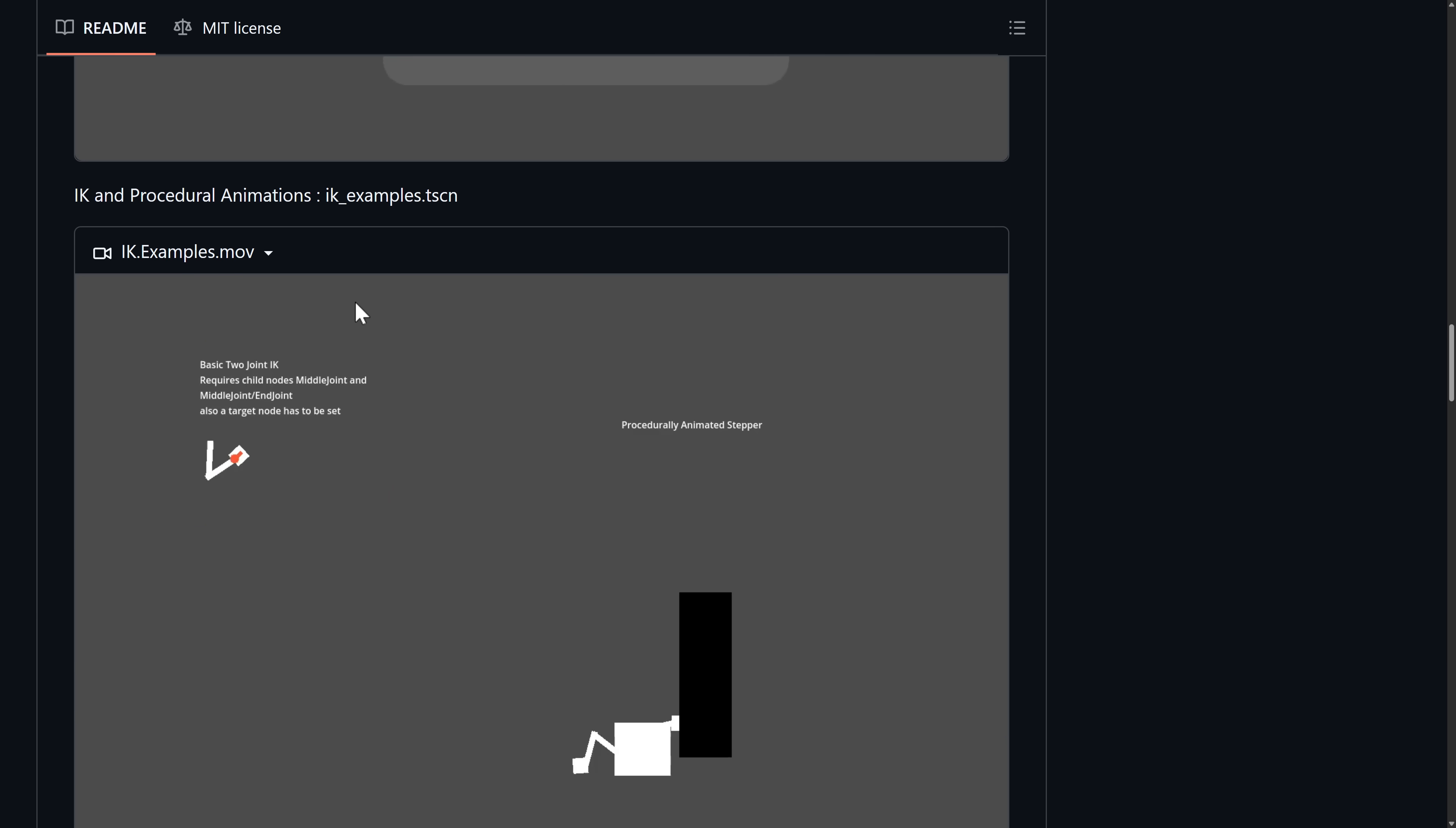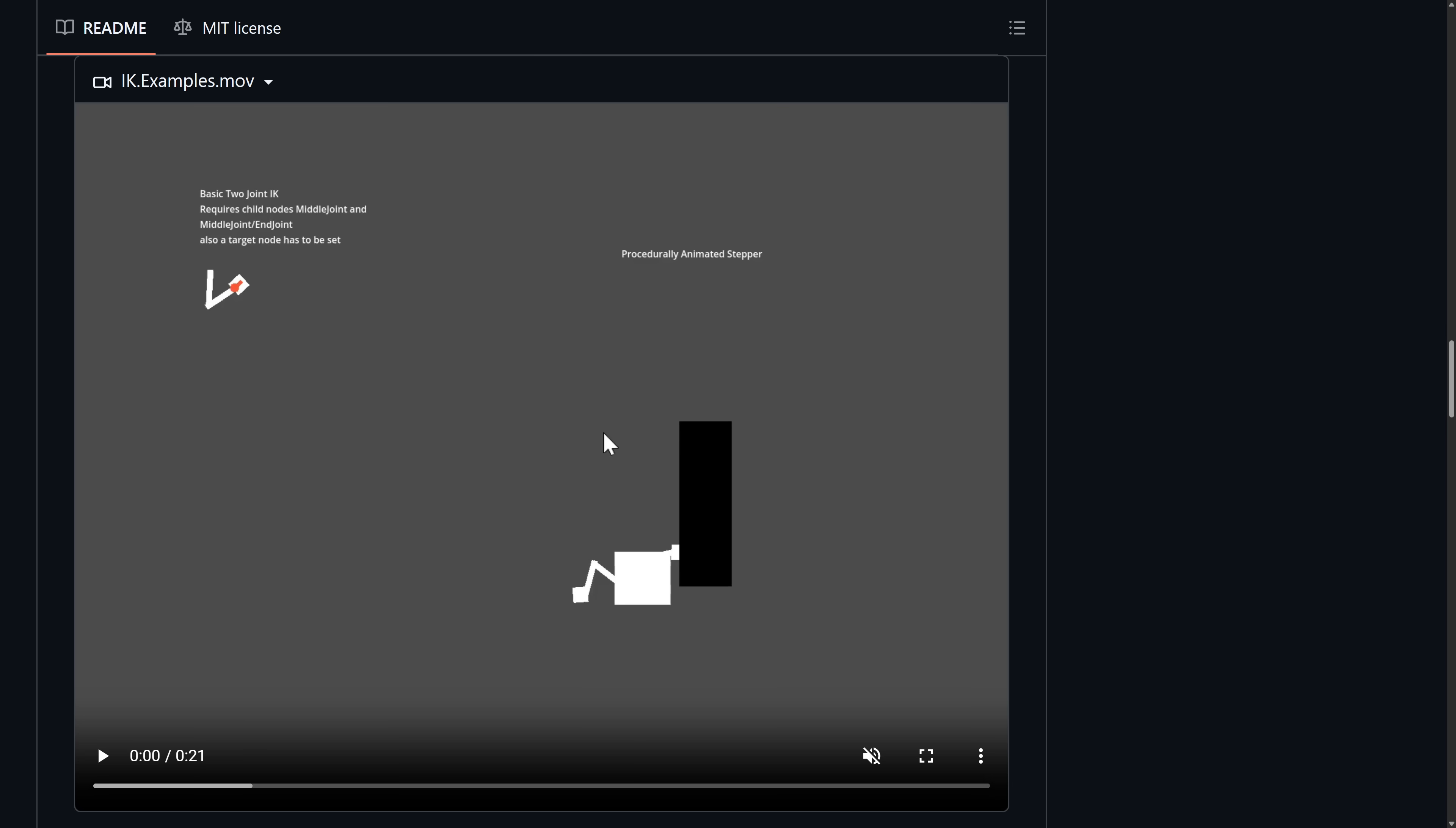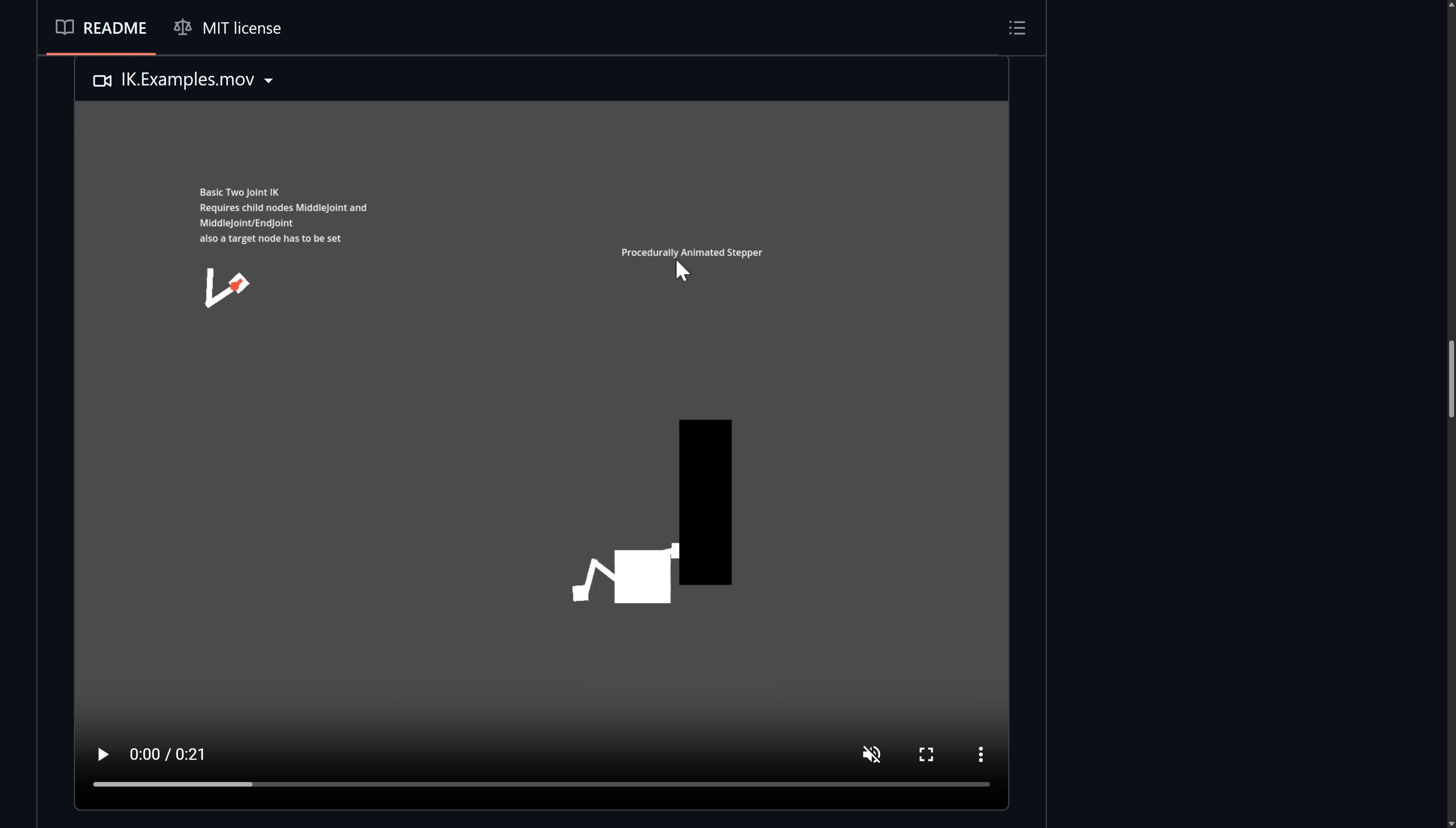Next up, we have IK. So two basic IK joints require child node, middle node, middle joint, and middle joint end joint. Also, target node has to be set. And here you can see procedural animations going on for this little stepper over here.